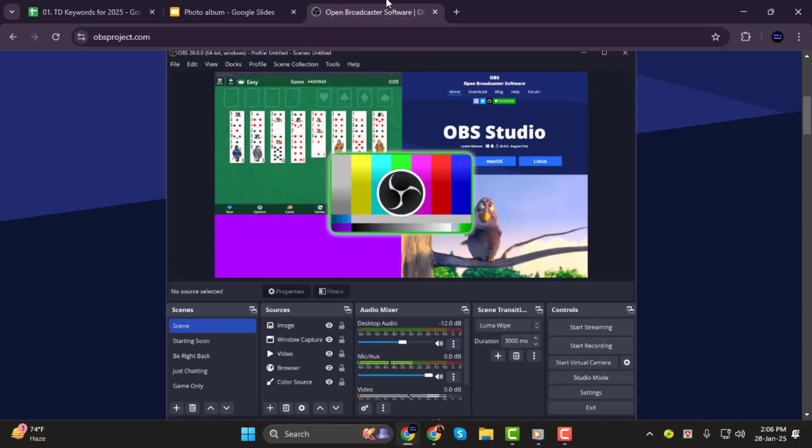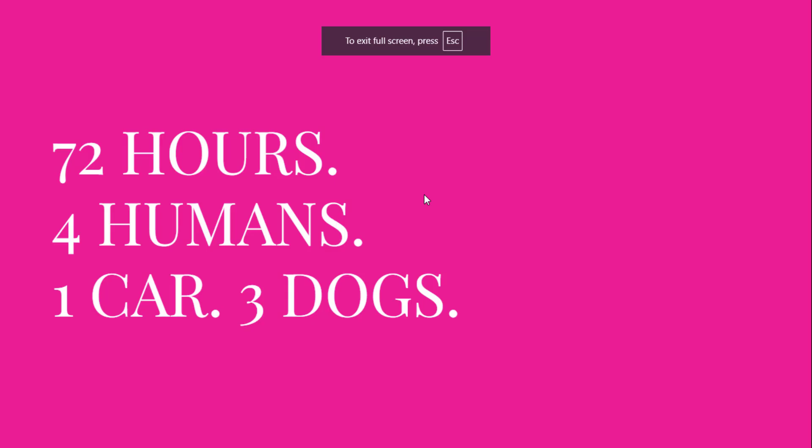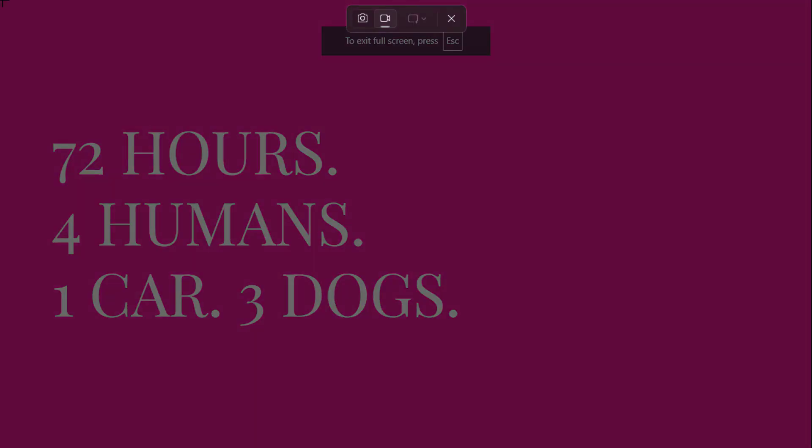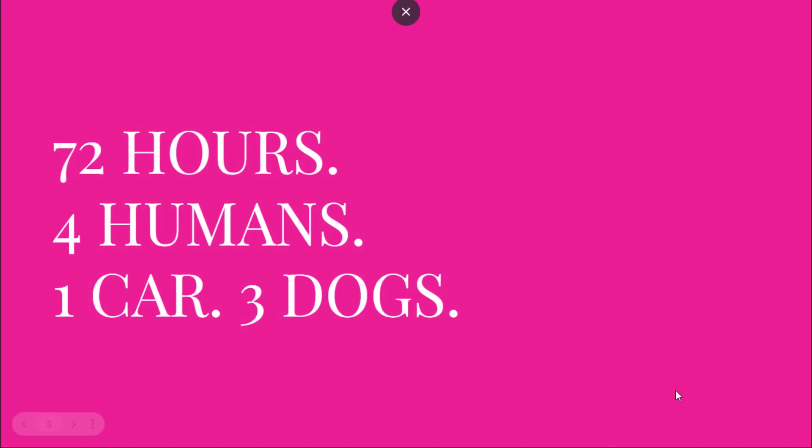Now start recording. If you're using OBS Studio, click the Start Recording button. If you're using the Windows tool, just press the shortcut keys again. Everything on your screen, including your slides, will be captured as you present.